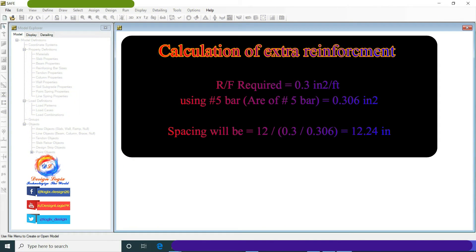The calculation for extra reinforcement: reinforcement required = 0.3 in²/ft. We are using Number 5 bar; area of Number 5 bar = 0.306 in². Spacing = 12 ÷ (0.3 ÷ 0.306) = 12.24 inches. So we will provide Number 5 at 10 inches center-to-center at the location of extra rebar shown in the intensity contour diagram. Since main reinforcement is at 5 inches center-to-center, this extra reinforcement is placed alternately between the main bars.